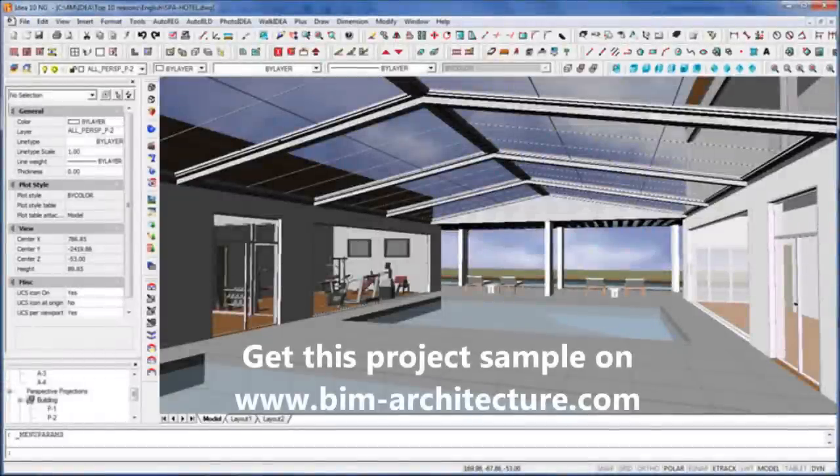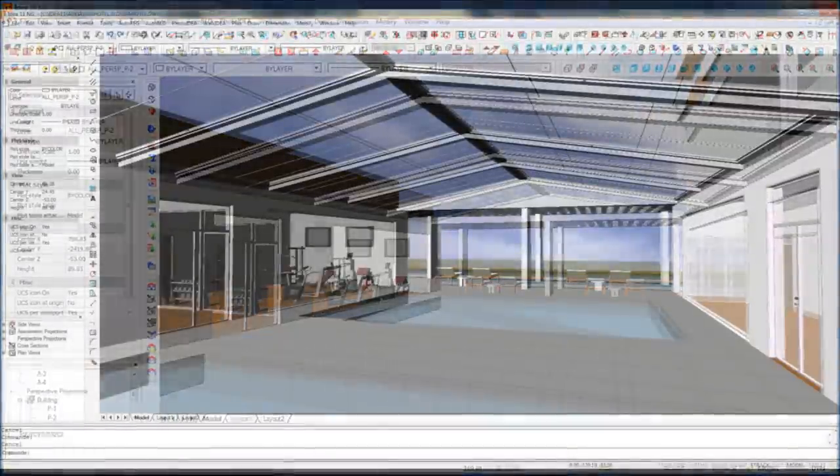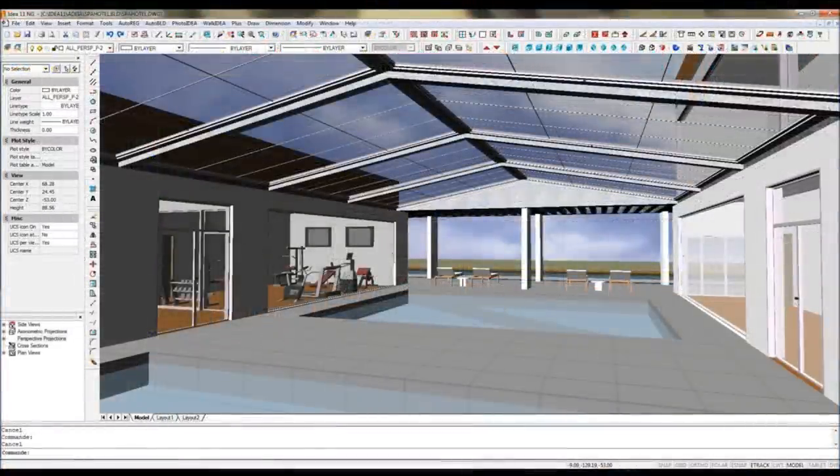Most users do not want to lose time learning different software. We understand that. This is why we made Ida Architecture so intuitive for AutoCAD users.